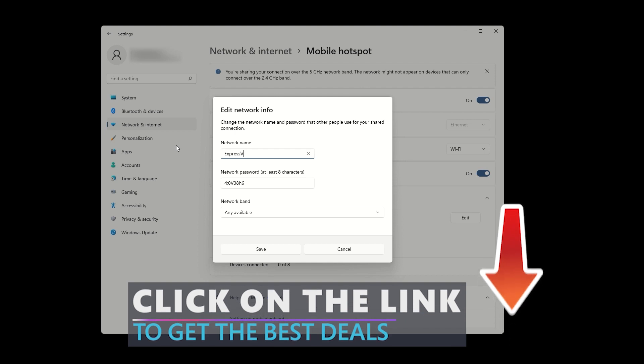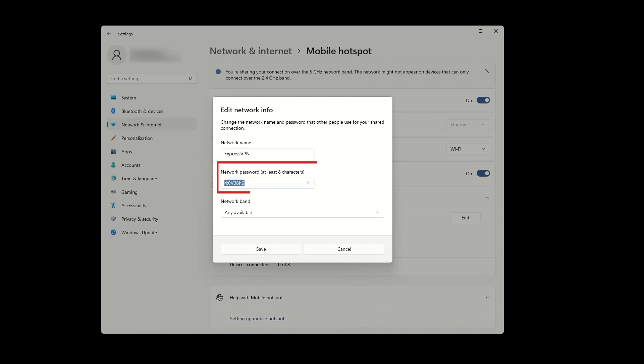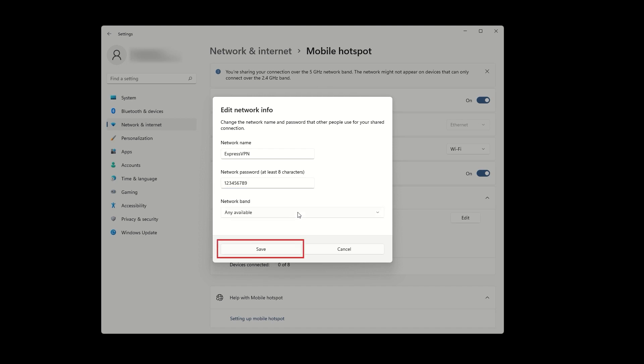For example, I'm going to set the name to ExpressVPN because I will be using ExpressVPN for this tutorial, and make sure to set a strong password that includes numbers, letters, and various symbols. Well, I did not make a strong password, but you definitely should. After setting up the name and password, click Save.